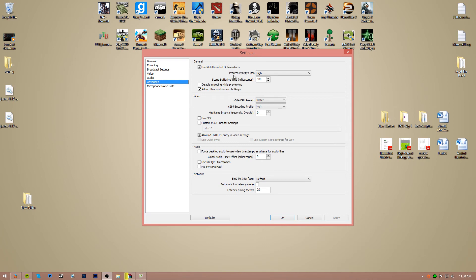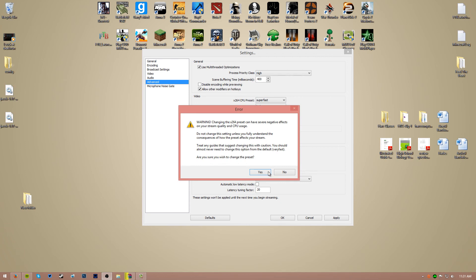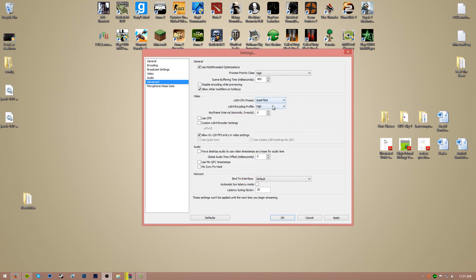So move on to advanced. If you have a multi-threaded optimization processor — which usually most quad-core processors have — go ahead and check this. Process priority can either be normal or high; high gives it a little more of a boost, that's what I use. CPU preset is important — this is how much CPU recording is going to use up on your computer. Faster I use for streaming, it's better quality, but for local recording you can just go to superfast. Superfast is perfect; I hit zero frame drop. You can also check the option that allows more FPS entry into your video settings.